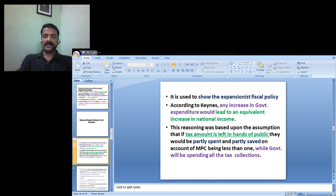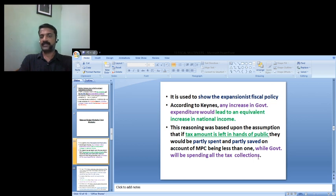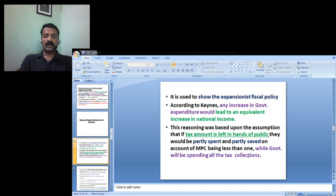Because when the tax amount is left in the hands of the public, they partially spend and partially save, while the government will be spending all of the tax collections — that is the difference. An increase in government expenditure leads to an equivalent increase in national income because the government spends all tax collections, but the public only partially spends and partially saves.